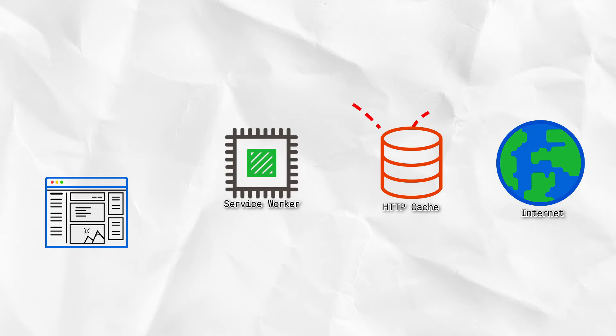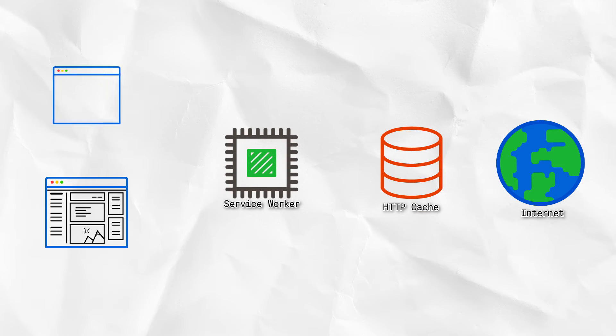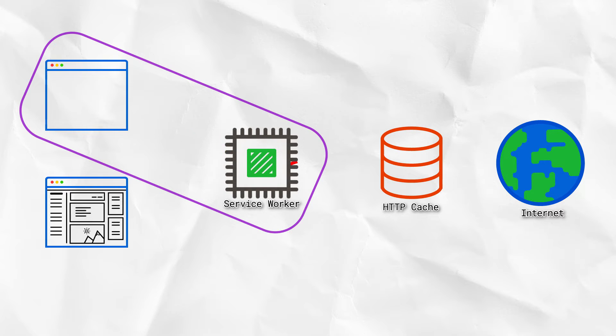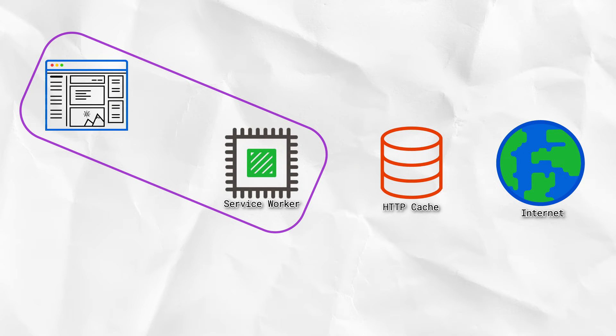That means any additional requests this page makes will bypass the service worker. But then, we refreshed the page, creating a new window client. And because our service worker was up and running, it took control of it. Therefore, the request went to the service worker, as did all of the sub-resources.